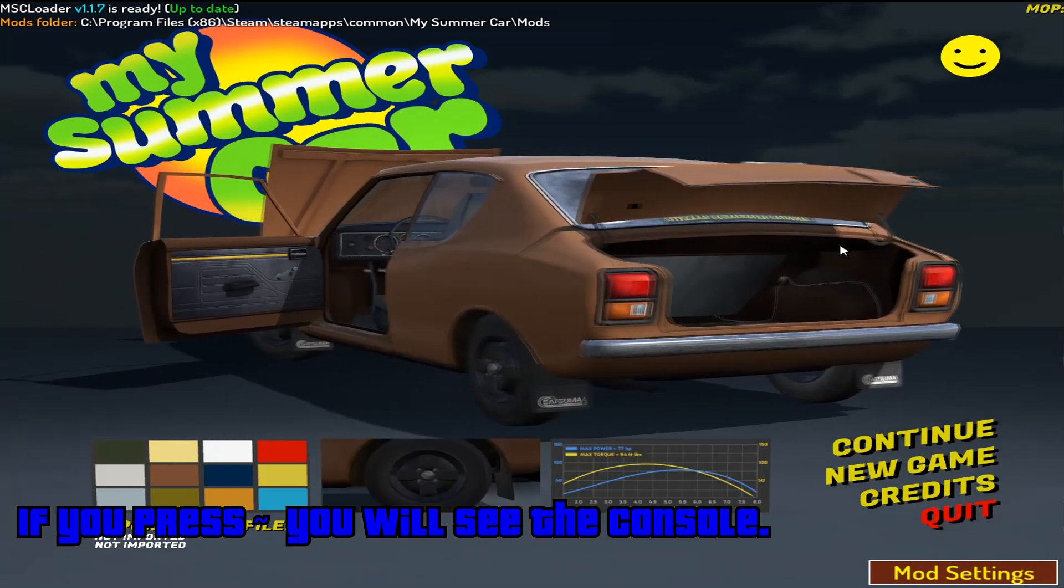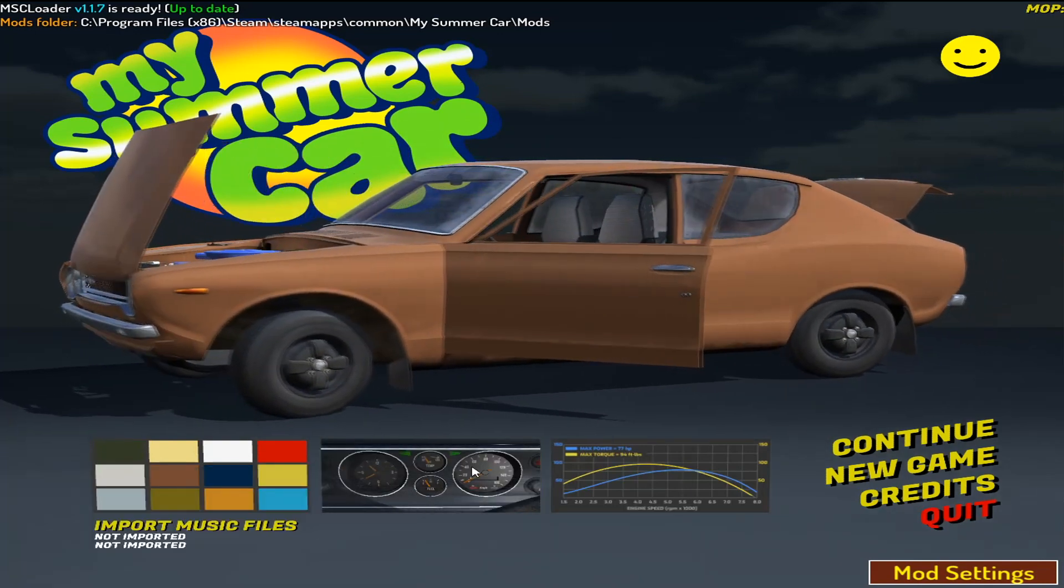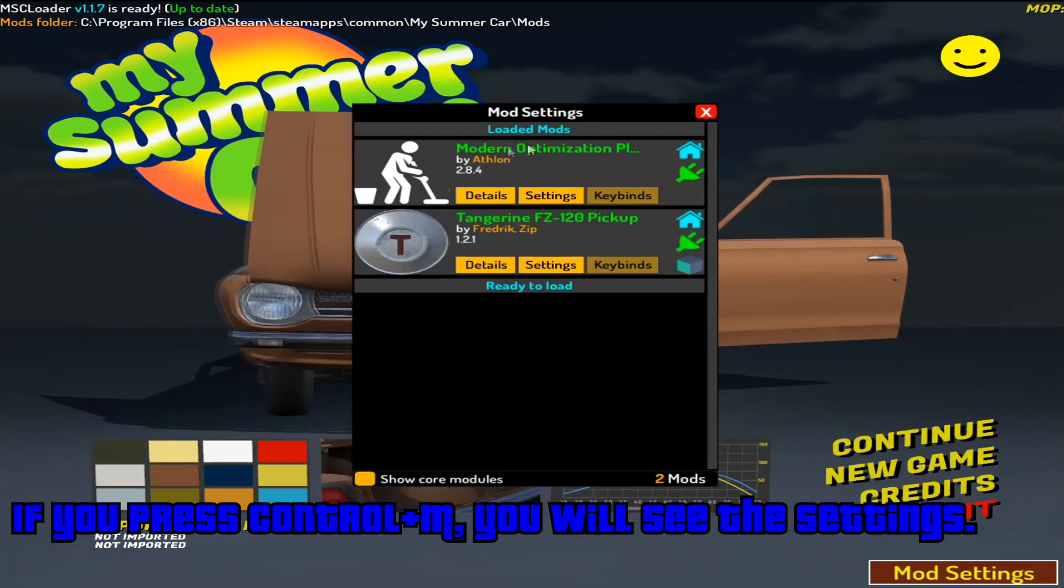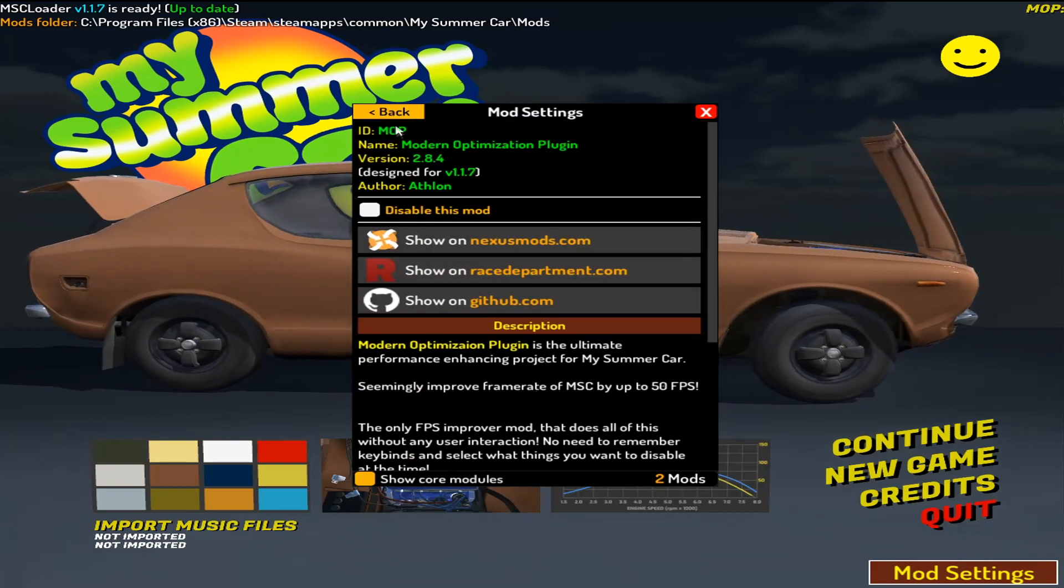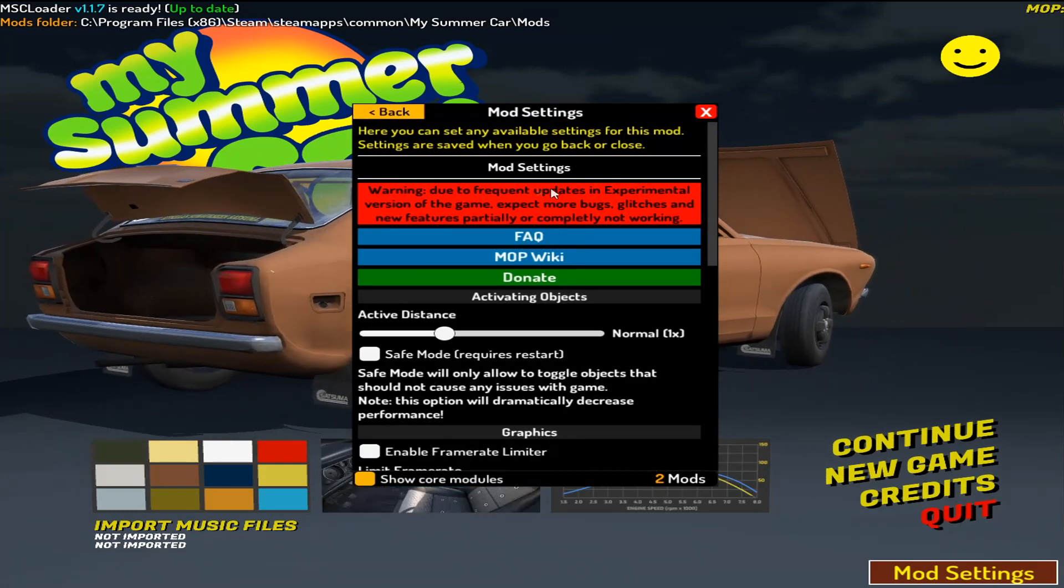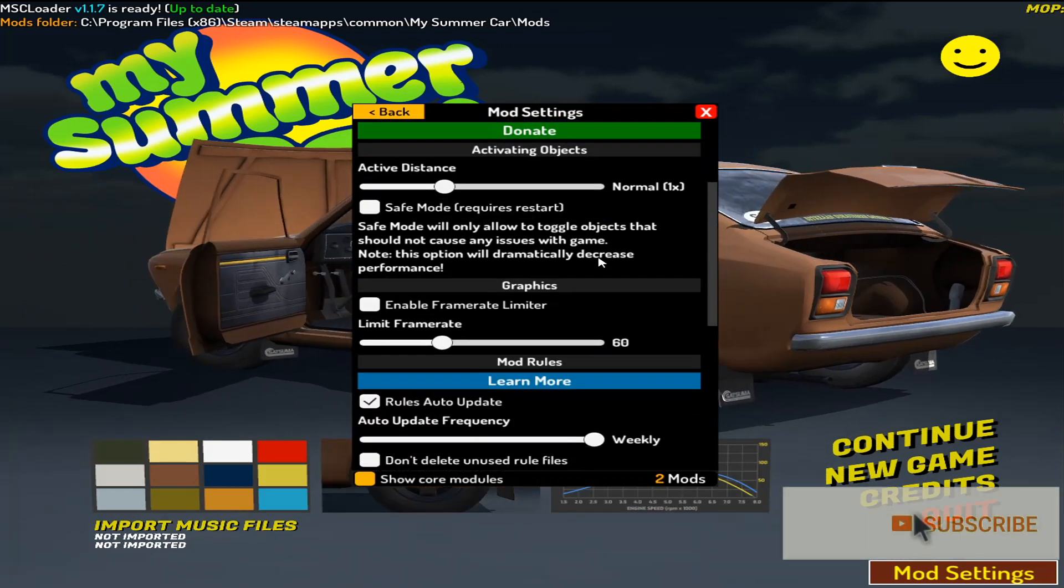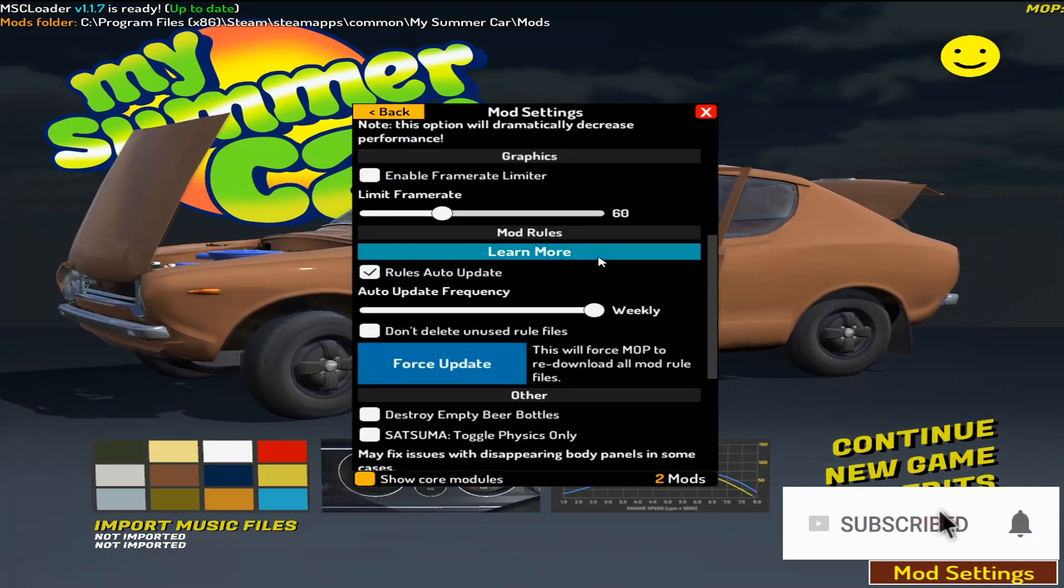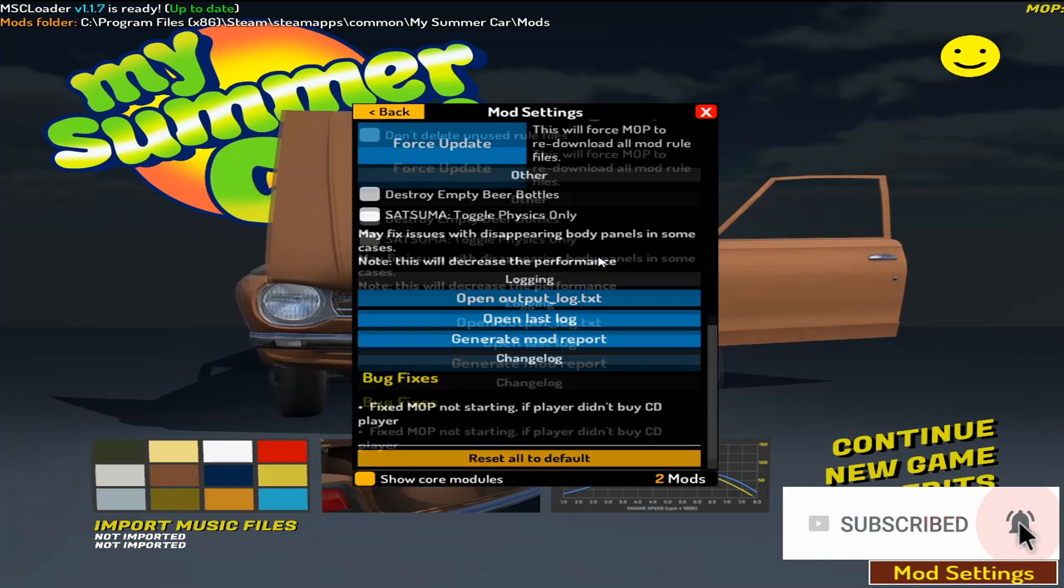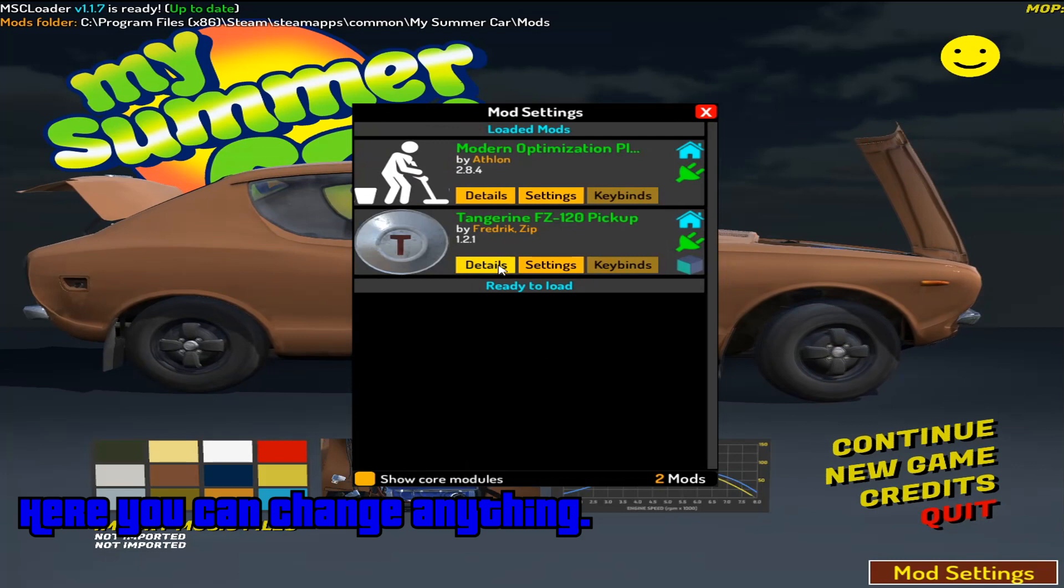If you press tilde, you will see the console. If you press Ctrl plus N, you will see the settings. Here you can change anything.